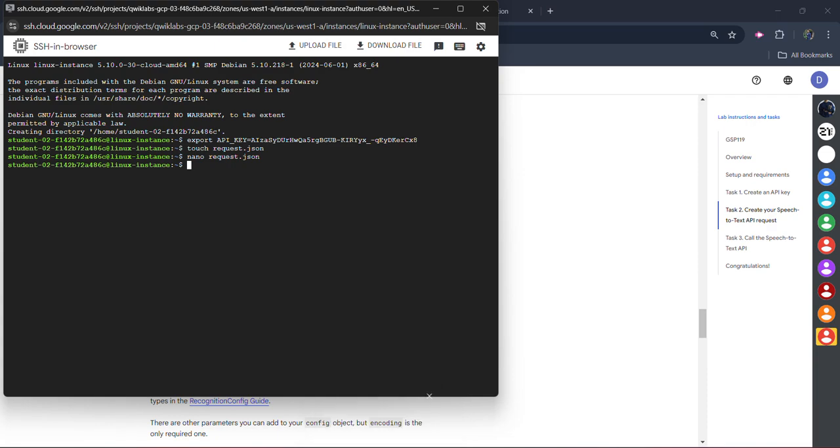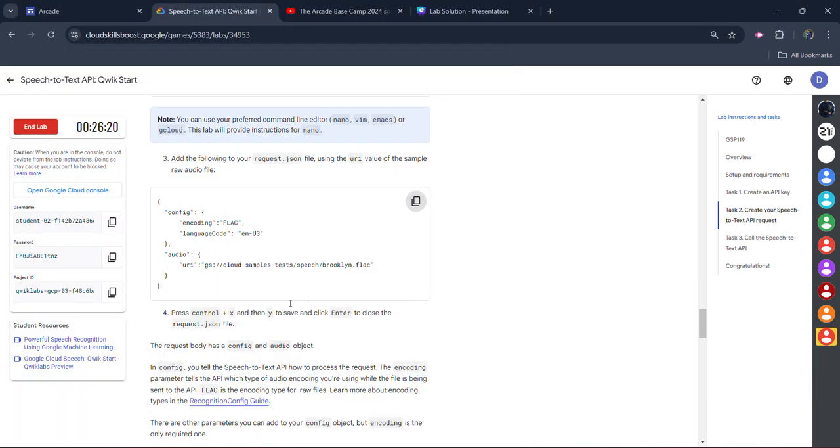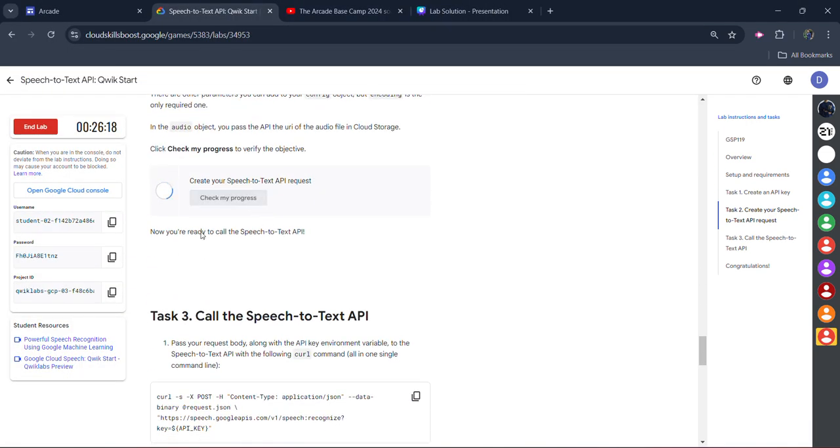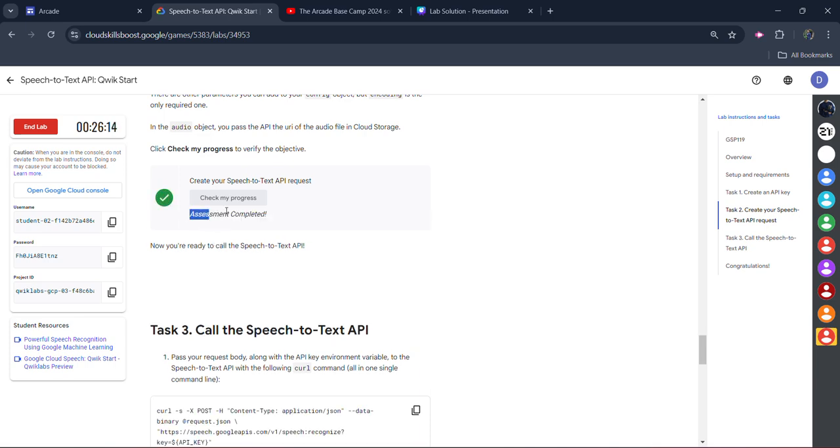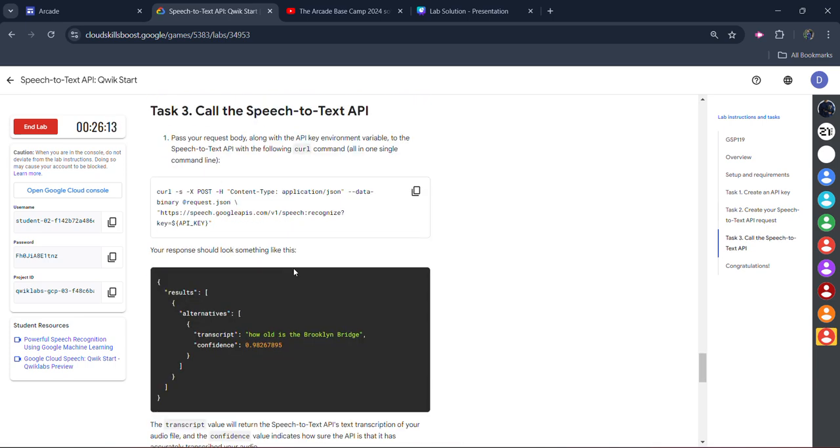Now come back to the lab. Scroll down. Click on check my progress. You will get the green tick for task number two also. Wait for a couple of seconds. You can see we get the green tick.